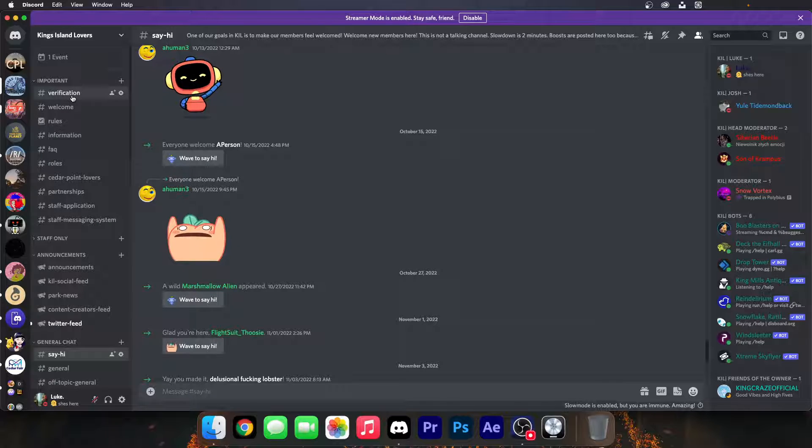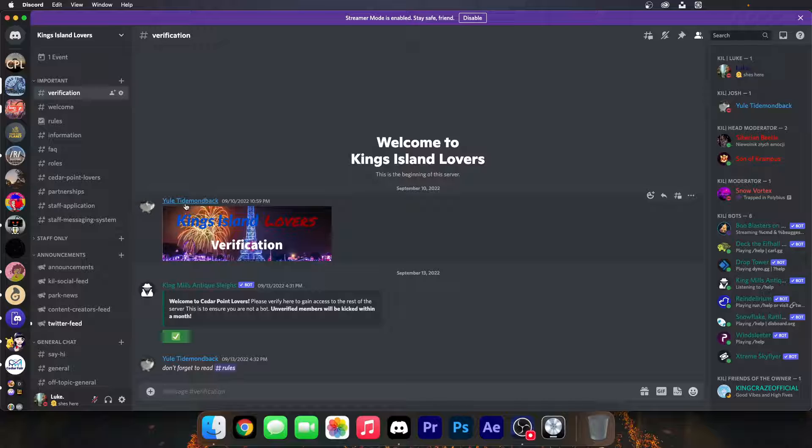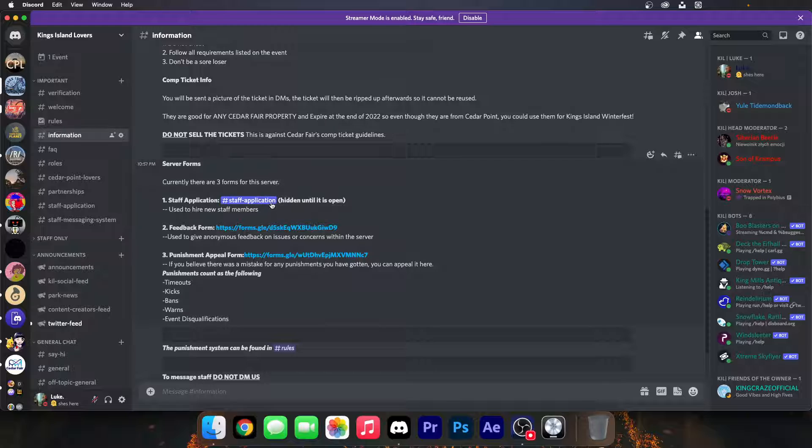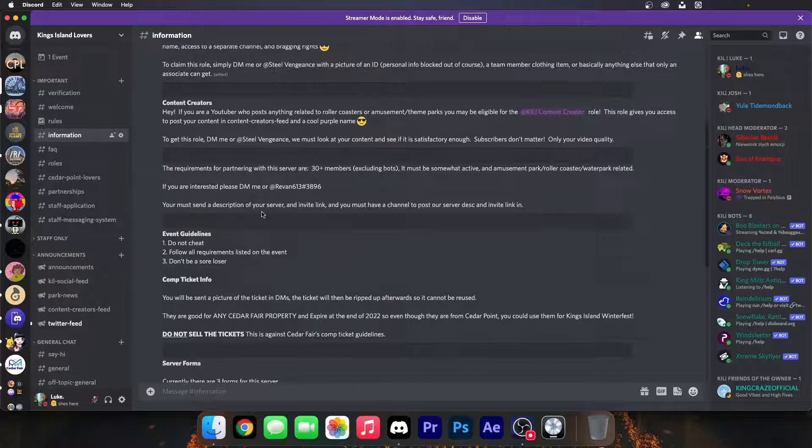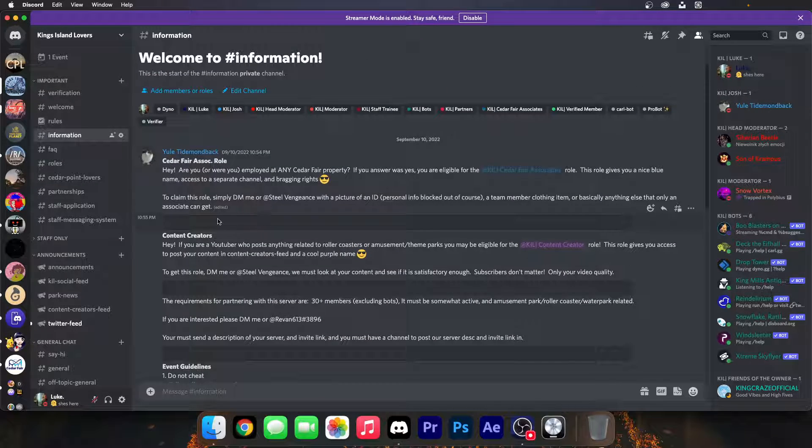We do have verification to prevent bots, scammers, and trolls and all that other fun stuff. We have information about the server and roles.